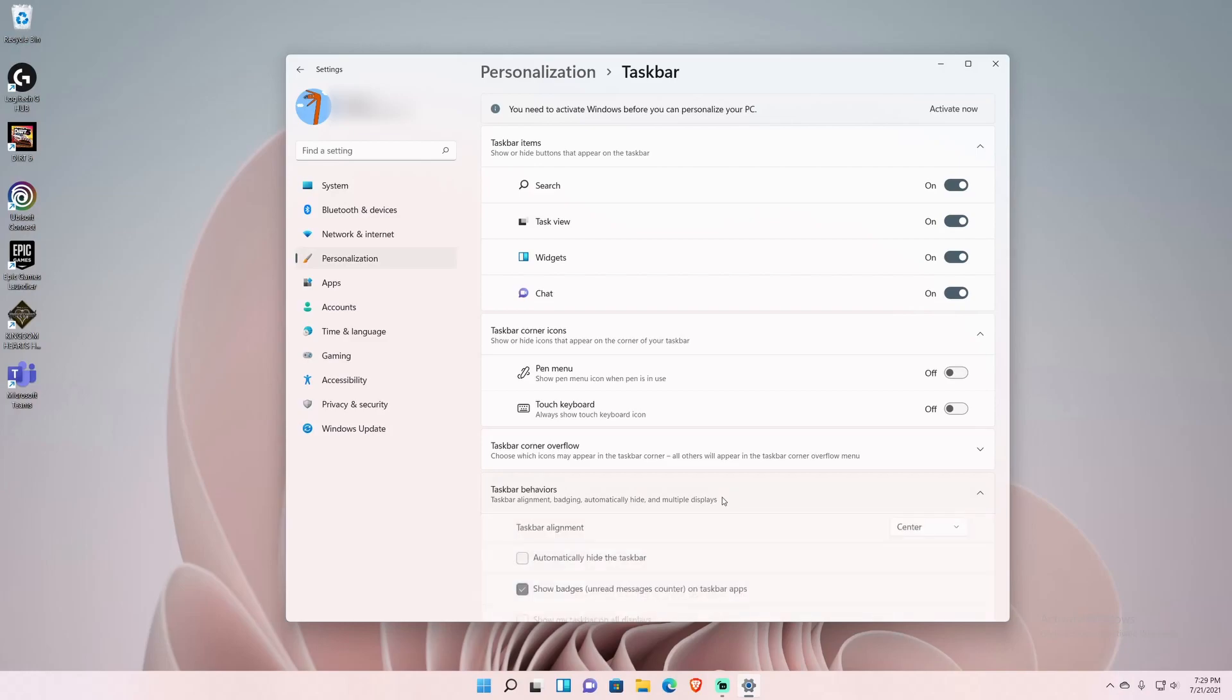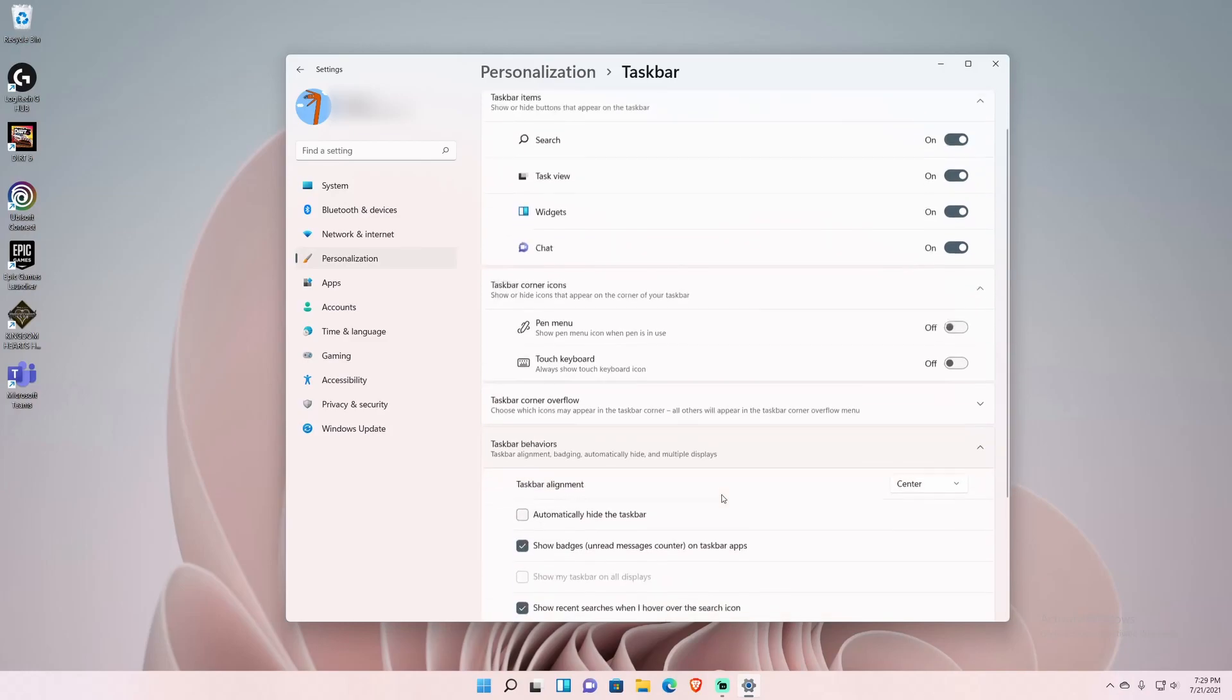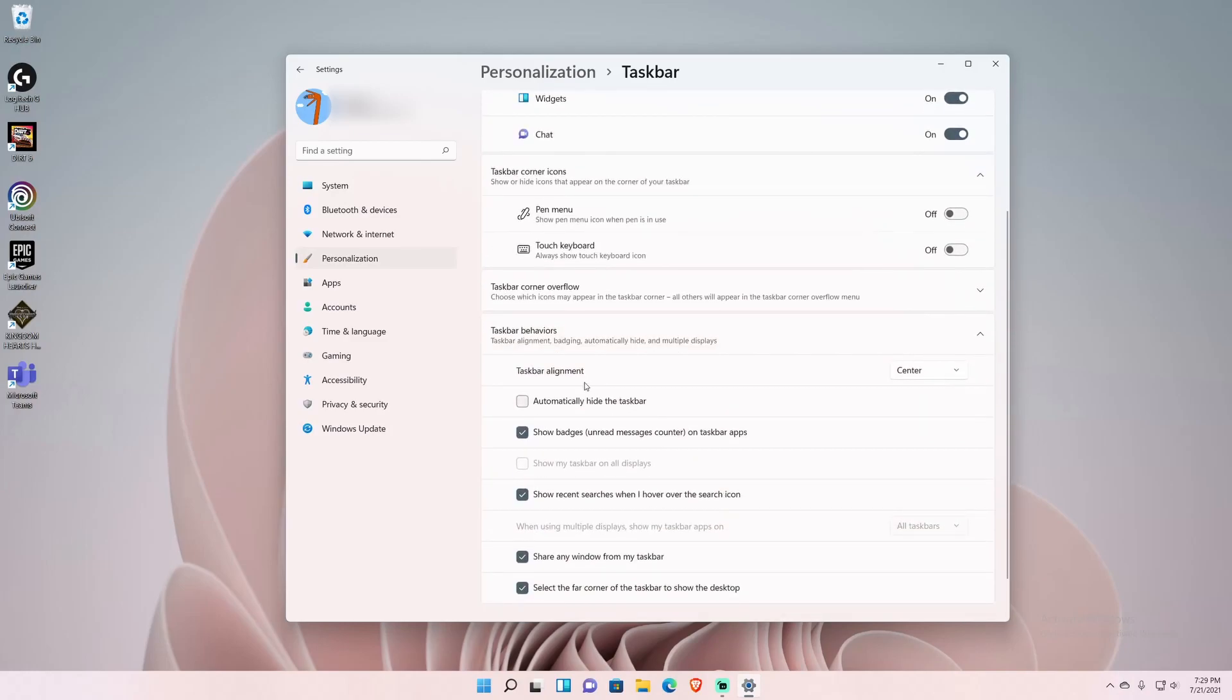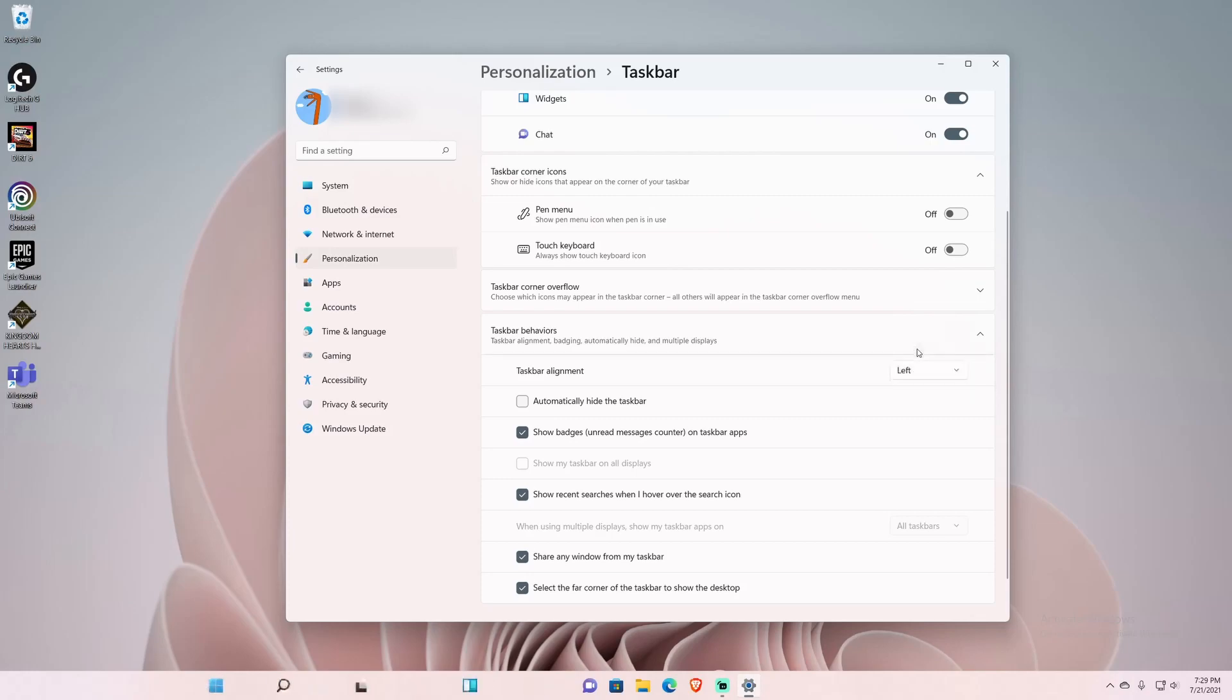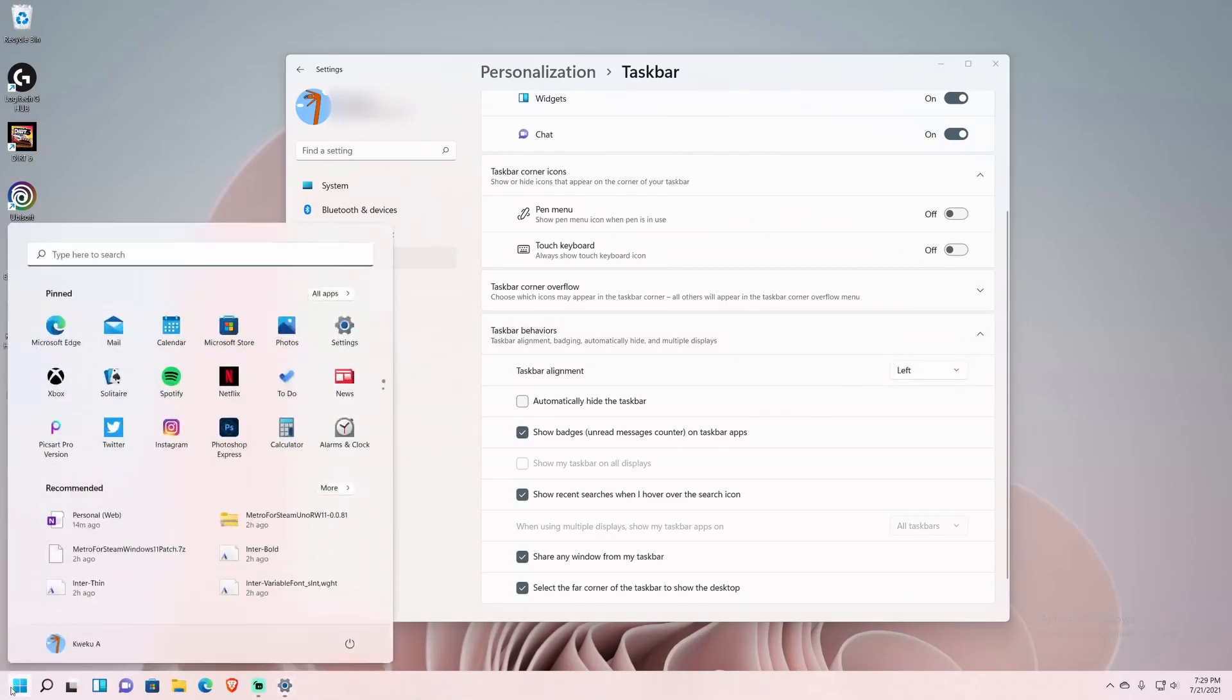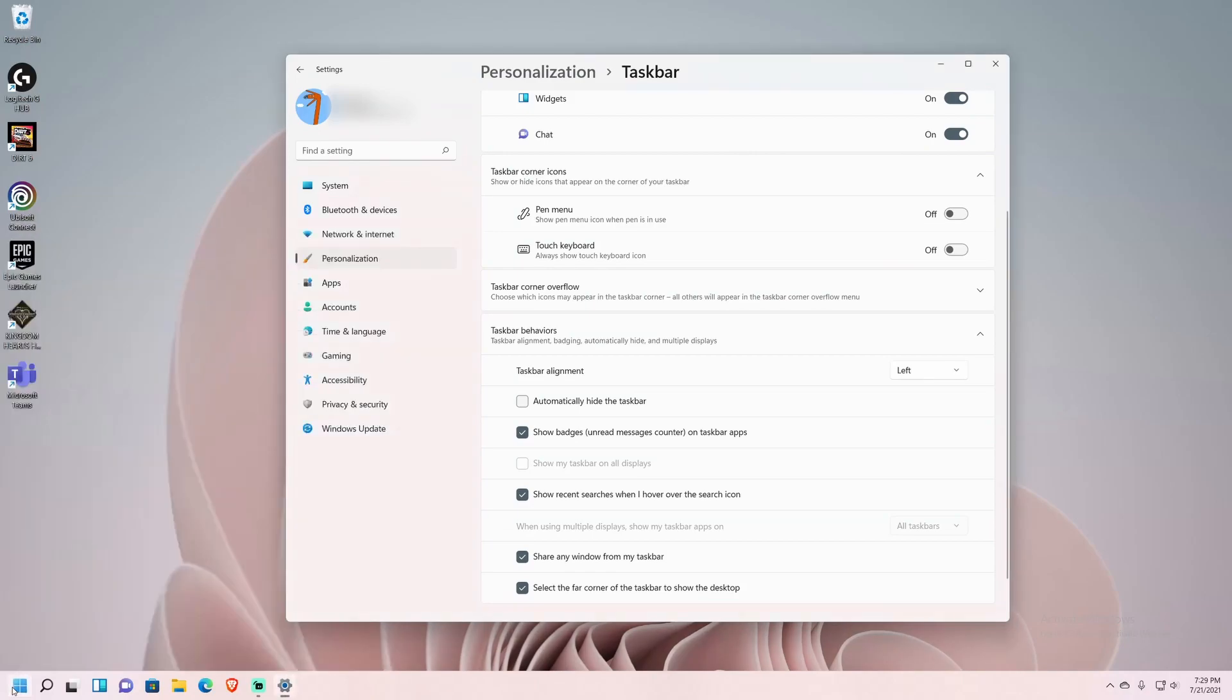Then you'll see right here it says taskbar alignment. Right now for me it's set to center, but if you click it and click left, you see that now it has shifted left. When I click it, everything is back to the left.